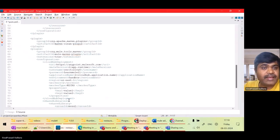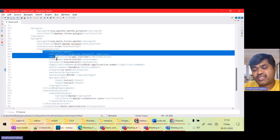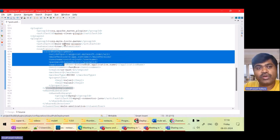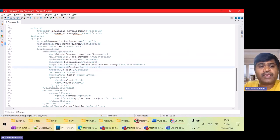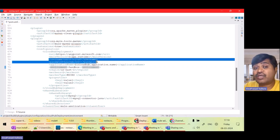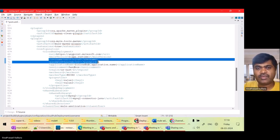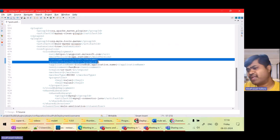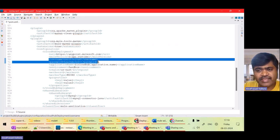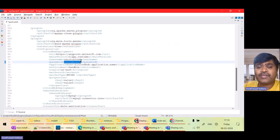In an earlier lecture we understood how to deploy to CloudHub using the Mule Maven plugin. The problem is that I have hard-coded my username and password. Configuring username and password like this is not good because someone might know my password.